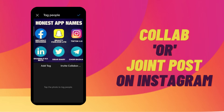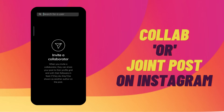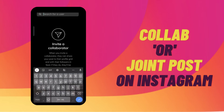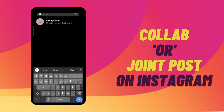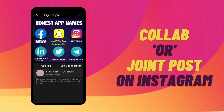For inviting collaborators, tap on 'Invite Collaborators' and then search for the Instagram account that you would like to have as a co-author for your post. You can select multiple users, but there is a hard limit of 20.